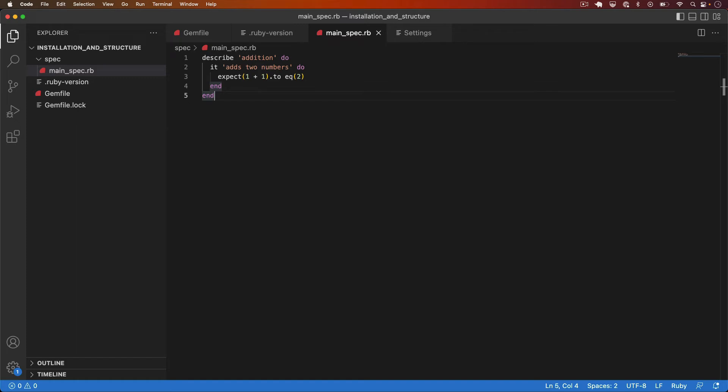The first important structure is the describe block. Everything in RSpec is defined within an RSpec describe block. Typically you'd have one describe block per Ruby class and let's walk through an example of that.